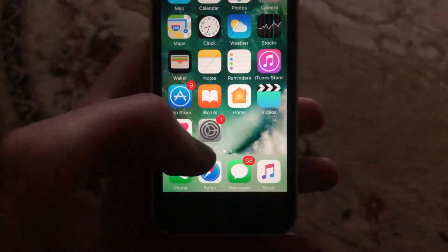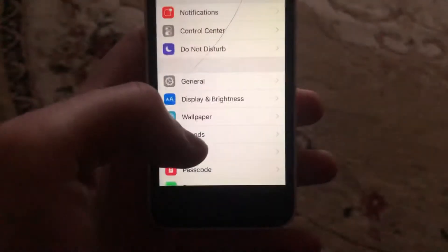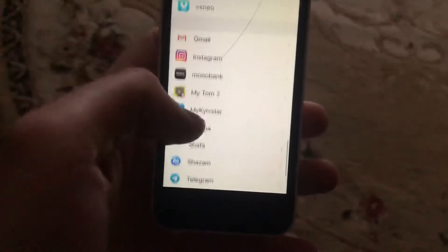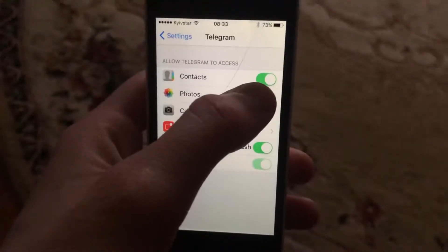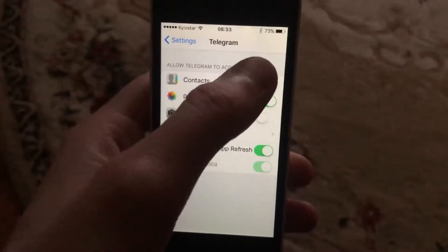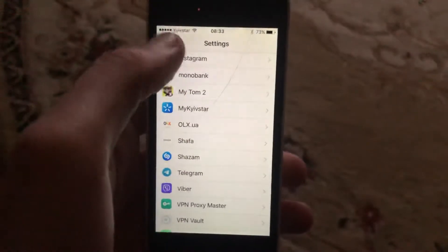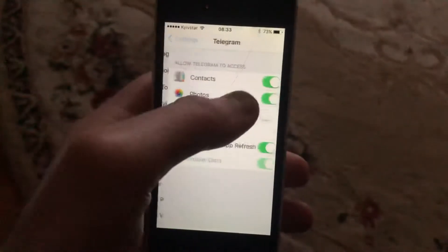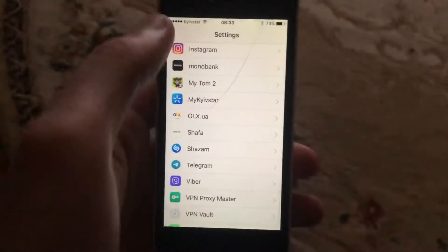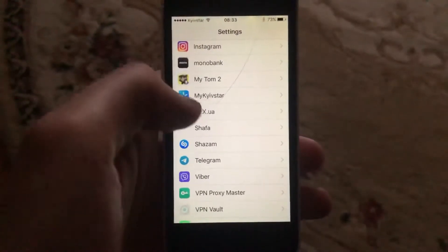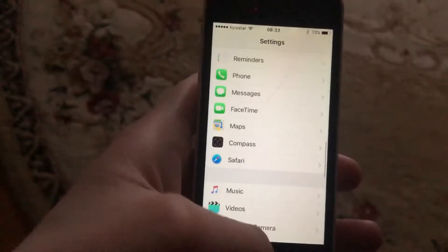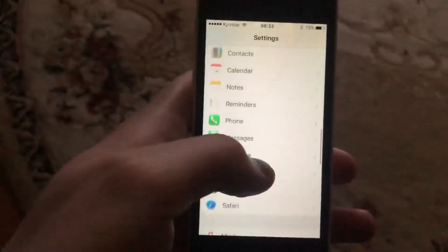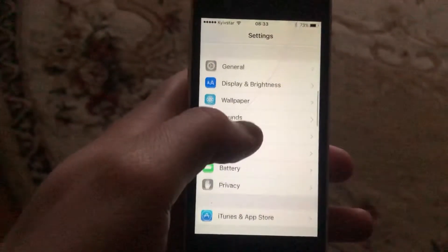If that doesn't help, go to Settings and find Telegram. Check if you have contacts access allowed. You can also turn it off and turn it on again to reset the permission.